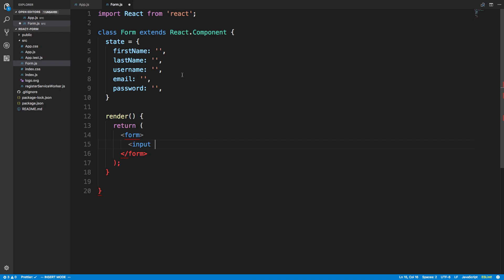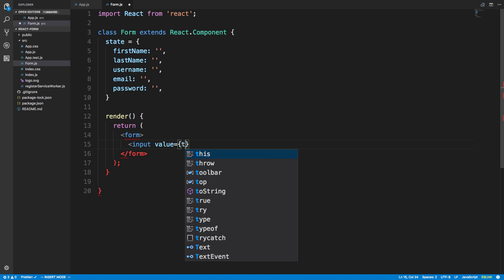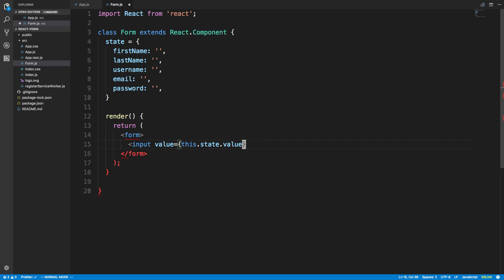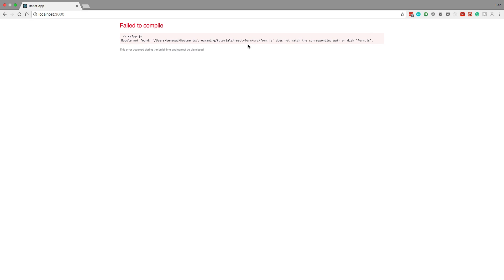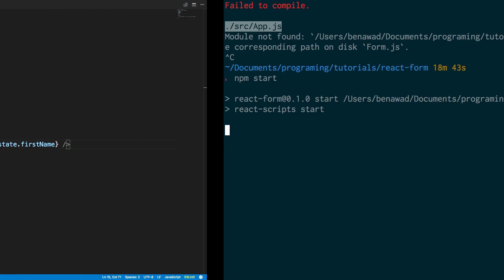We're going to create some input fields. This is not specific to just input fields — you could be using a UI framework like Bootstrap, Material UI, or Semantic UI. This works just like that for any styled input. Here you can say value is equal to this.state.firstName, with a placeholder of 'first name'. Whatever value is in the state is going to be reflected in the input.